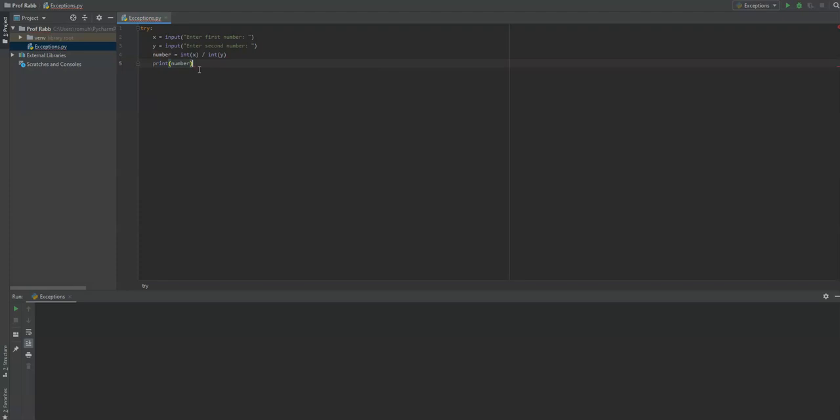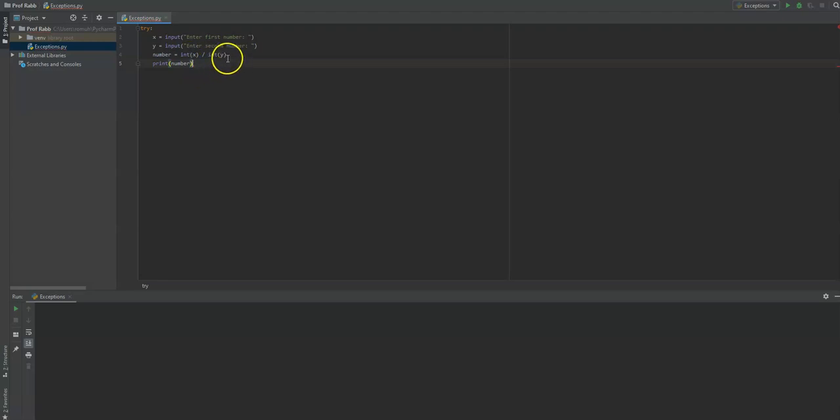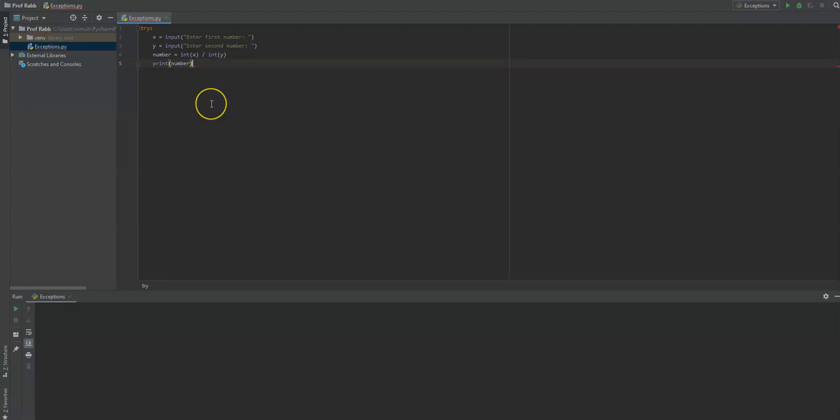I want you to think about what error could pop up. And the number one error I think of when I'm dividing numbers is dividing a numerator by a denominator that is zero. And that would be a bad thing. It'll stop your program completely. It'll say division by zero.